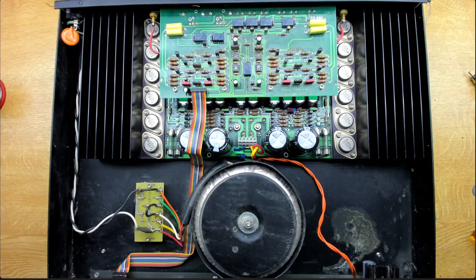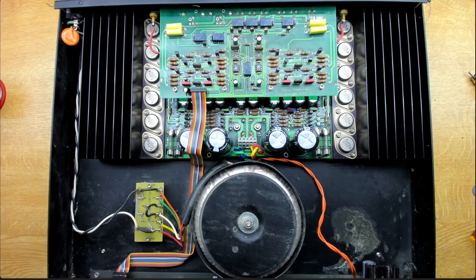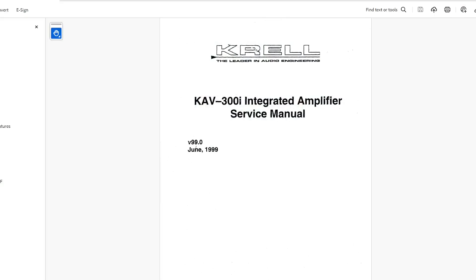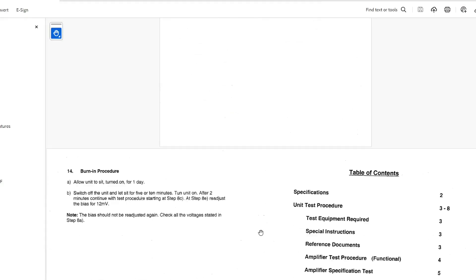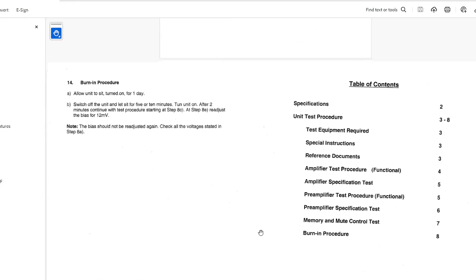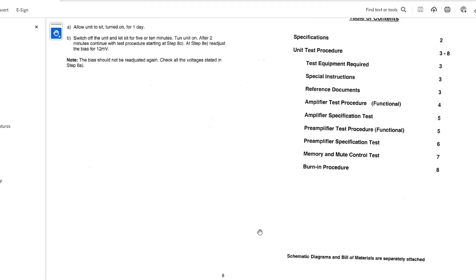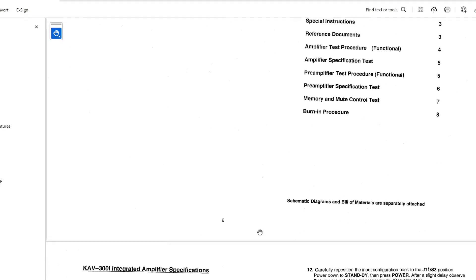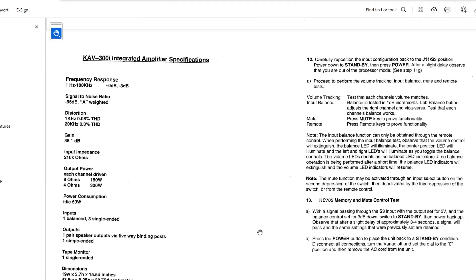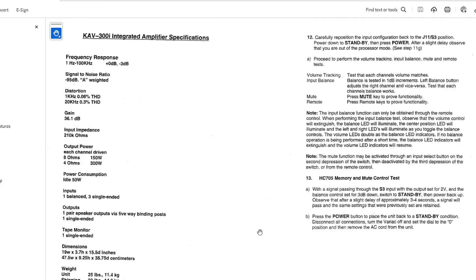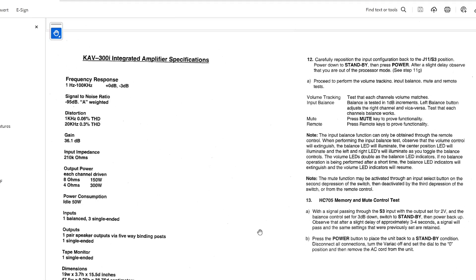And we've actually got the service manual. This is all online here. So there's some procedure here. It's not, you know, there's not an incredible amount of detail here. But it gives us this kind of DC offsets and the bias and things that we need to set. And we've got a wee bit of a procedure to follow here. It gives us the specs as well. So we'll be able to check them at the end. So we'll get some power on it. We'll check the bias, check the offsets, and then we'll maybe get it connected to the audio analyzer and see what that tells us.